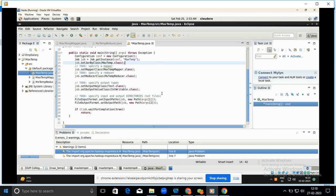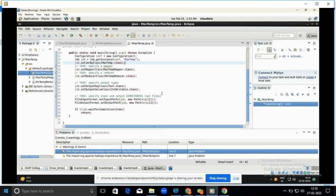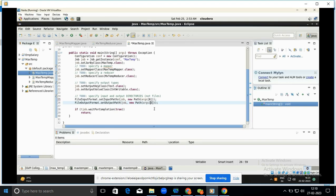Next, set the input path and output path. Change the input path to use args[0] and the output path to args[1]. Save all files — now all three files are copied and successfully saved.